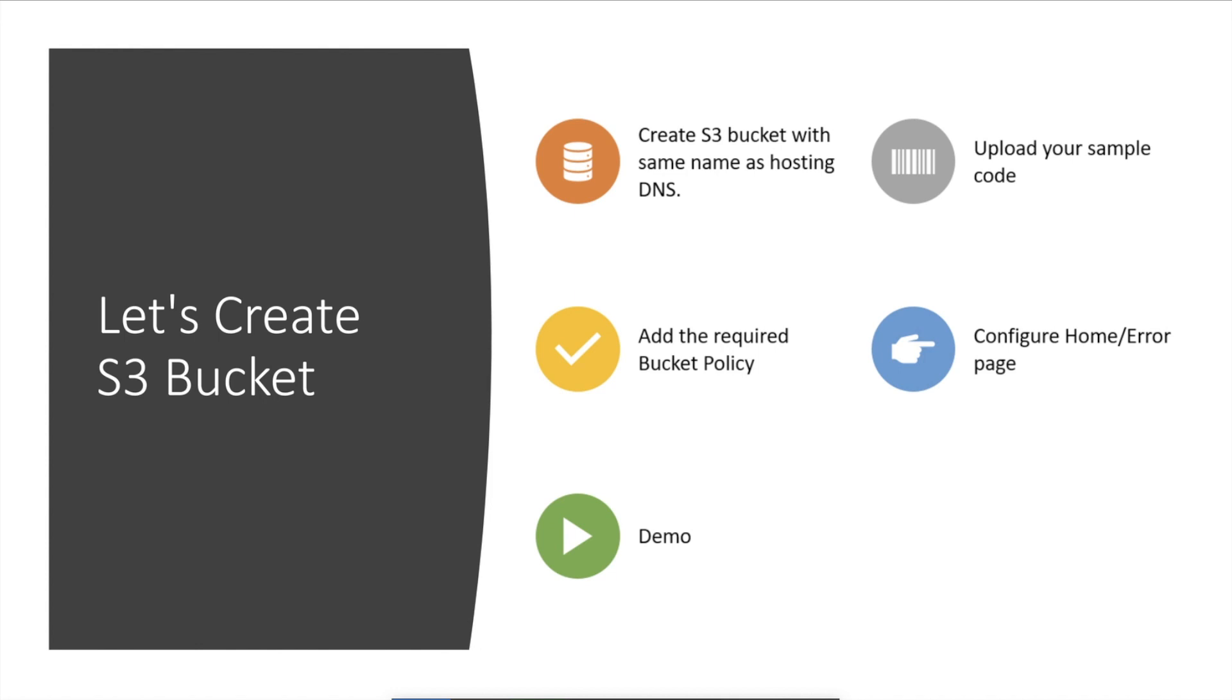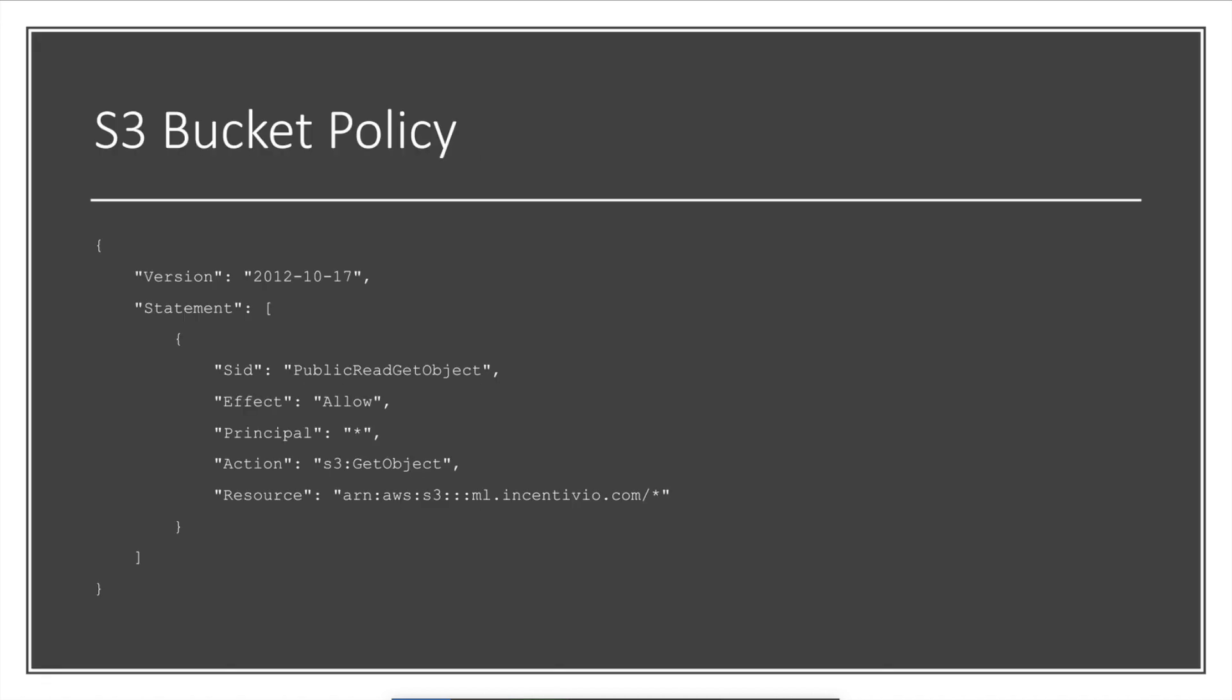I'm going to create that same name and then we're going to upload the example code for it. After that we need to think of what is the bucket policy that we are going to use for enabling the static web hosting, and then we need to configure the pages - the home page, the error page as well - and then we will be done with the hosting website on the Amazon S3 bucket.